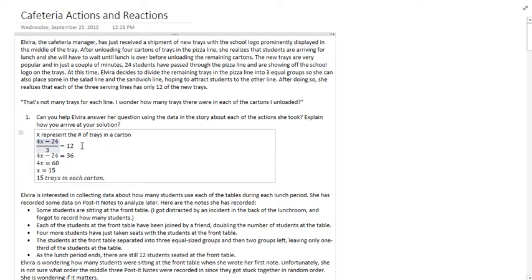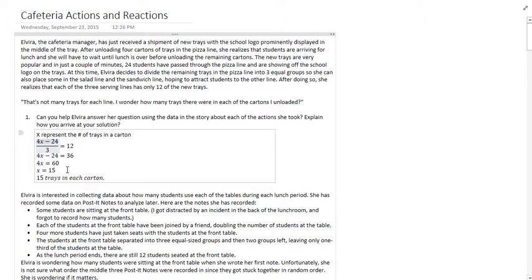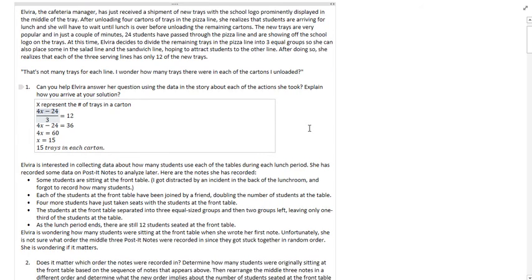You could also work backwards. I have had several students work backwards where they start out with 12 trays. They figure out how many there were before they were split up and they just work backwards, much like we did going through the algebra. However works for you is what you should use.